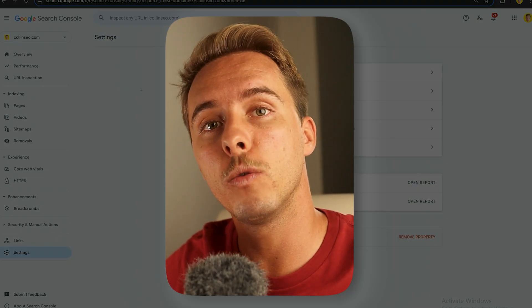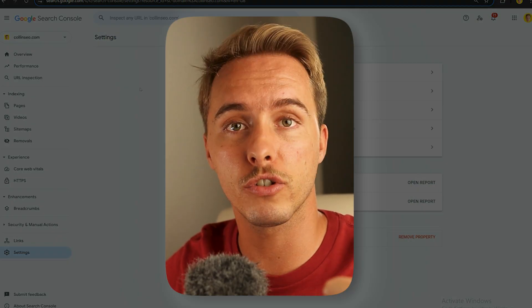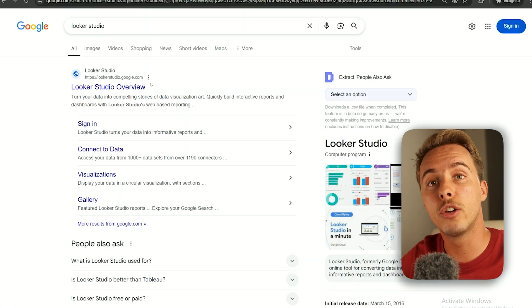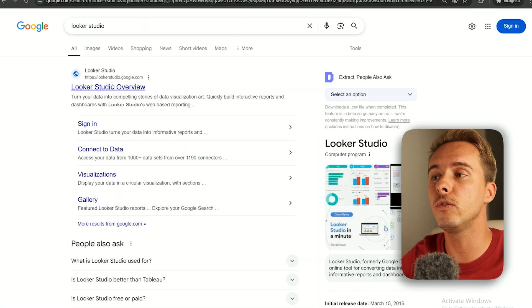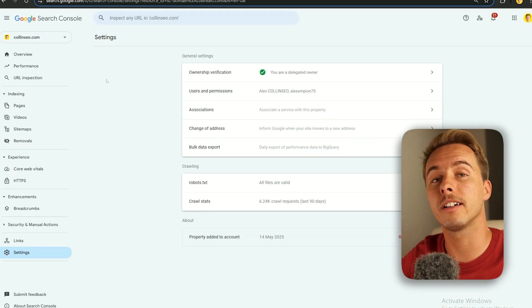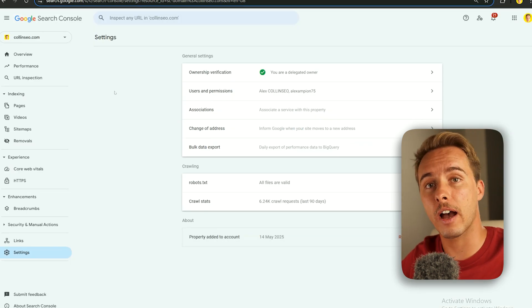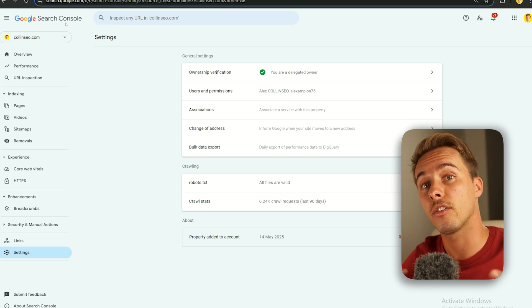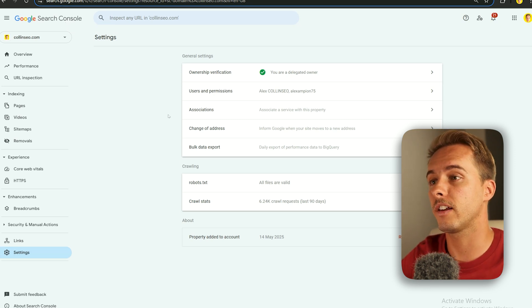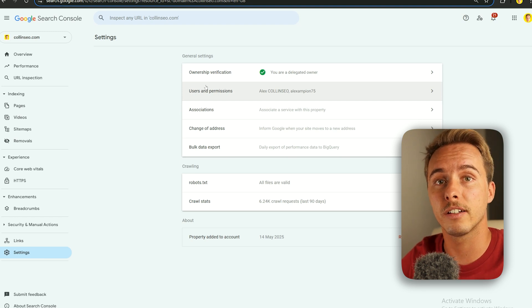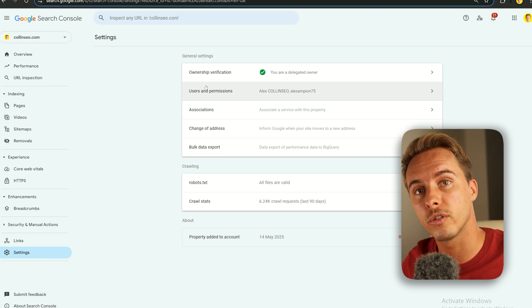There's a chance you already have a Google Analytics or Search Console account created. The only thing you need to make sure is that the Google account you use to create the Looker Studio has access to both Google Analytics and Google Search Console. If it doesn't, you can go to your current Google Search Console, go to Settings, and under Users and Permissions, give access to that email you've created the Looker Studio with.